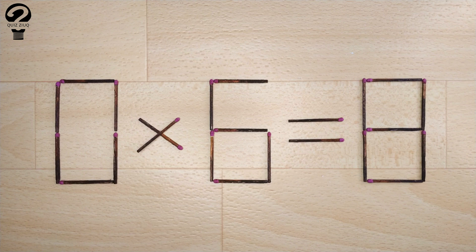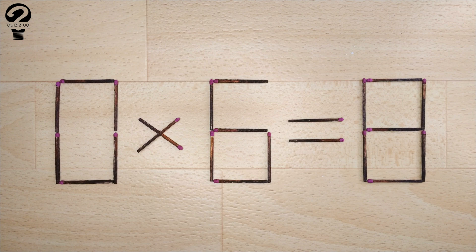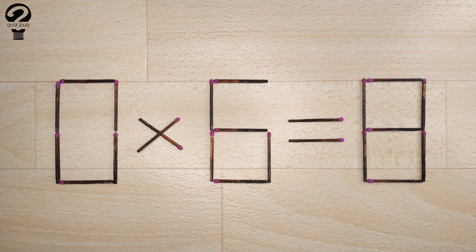So, pause the video, think, and when you find the correct solution to this problem, you can continue watching this video to make sure you solved it correctly.